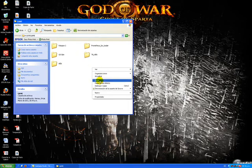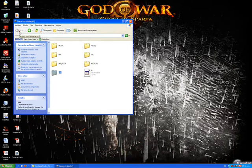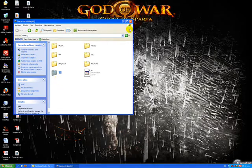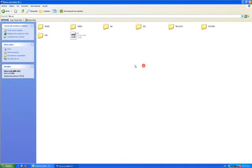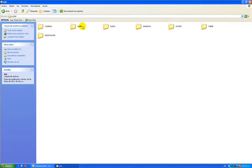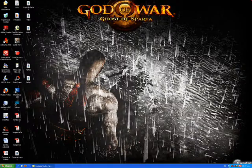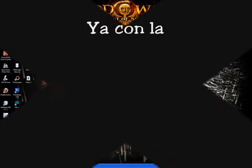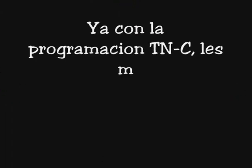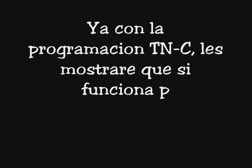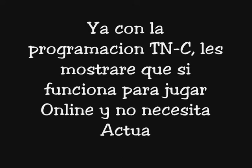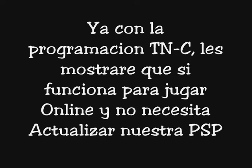Pegamos en la... En... Vuelvo a decir la dirección. Entramos a nuestra PSP. PSP. Game. Y pegamos, en este caso yo ya lo tengo. Y vamos a ver la siguiente parte para ejecutarlo. Go.